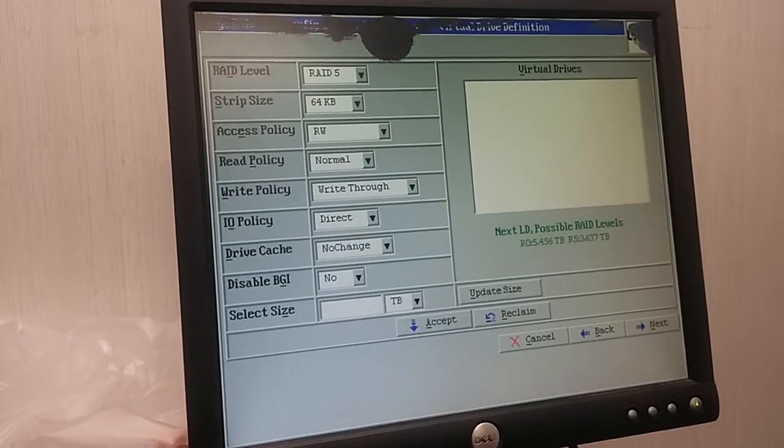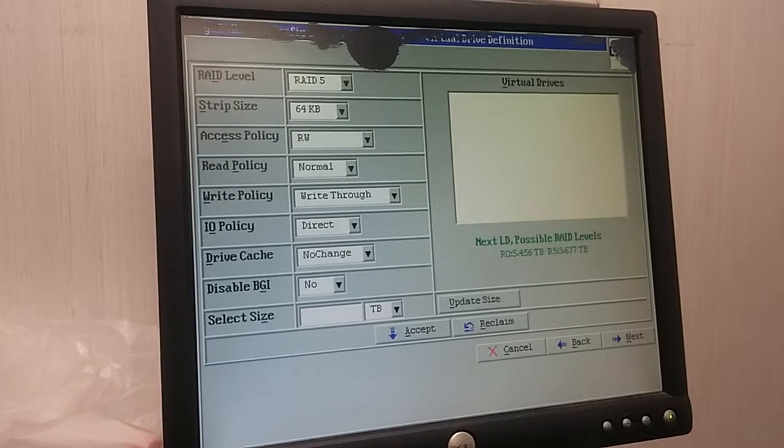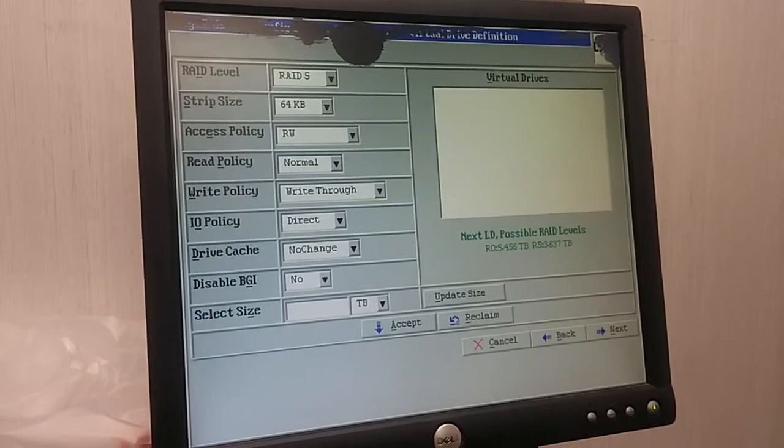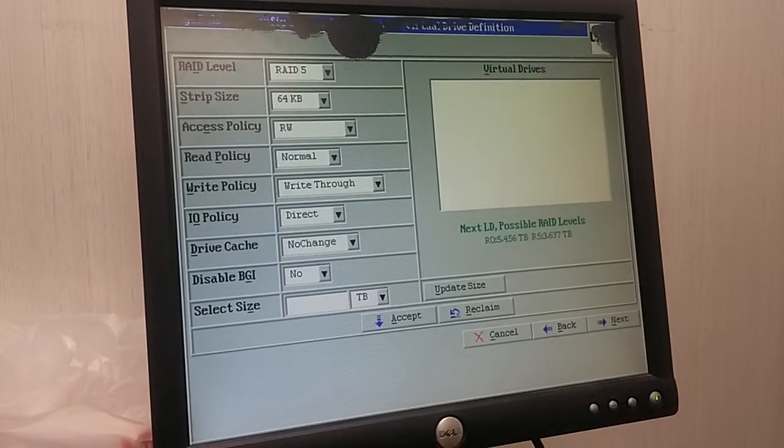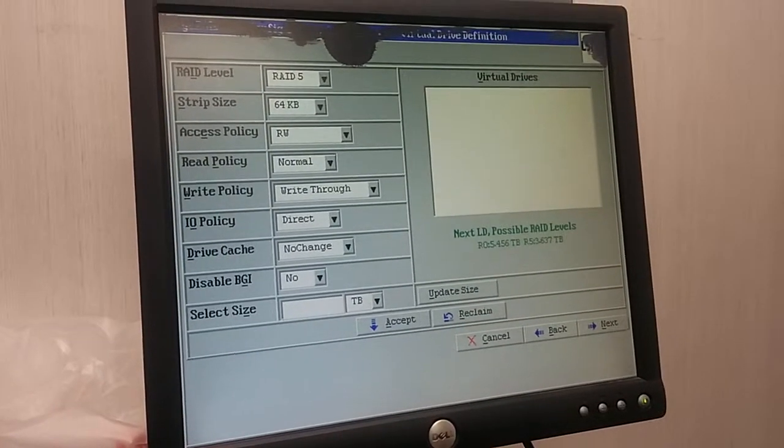Okay, RAID five. Okay, that's what we need. RAID five.